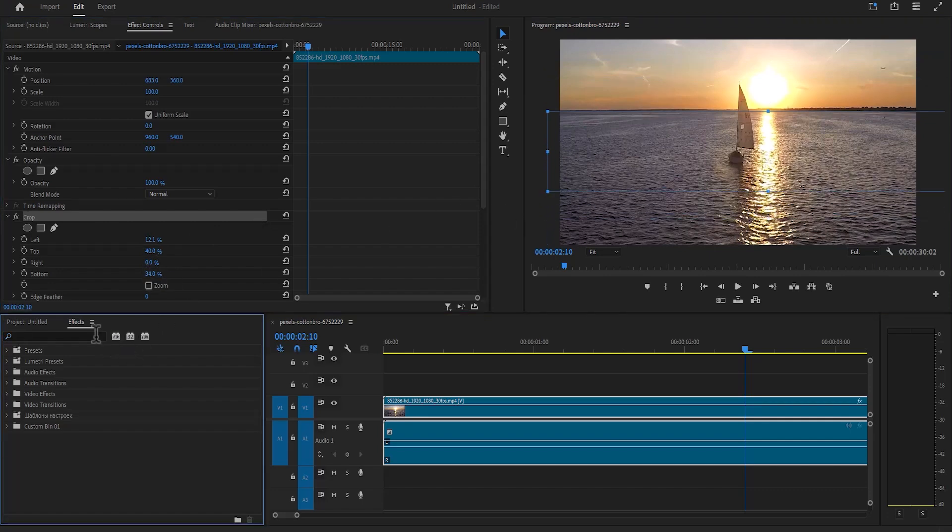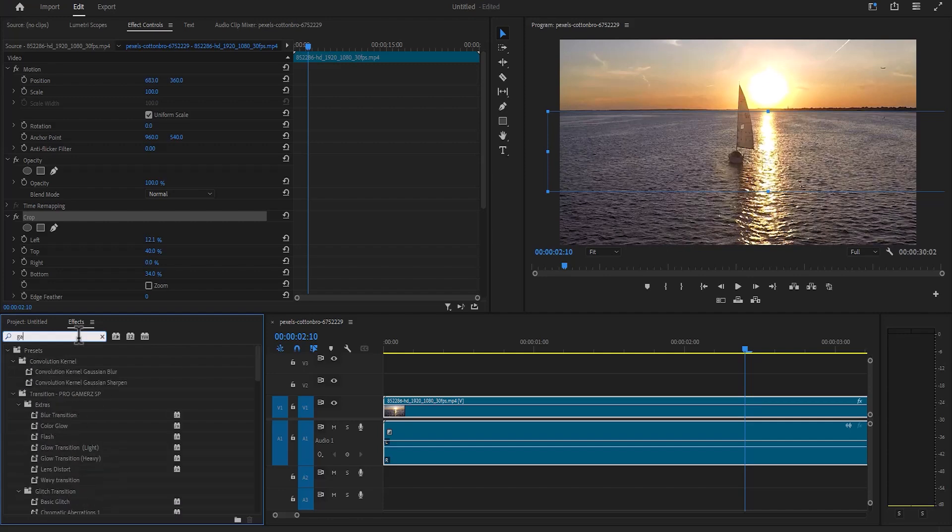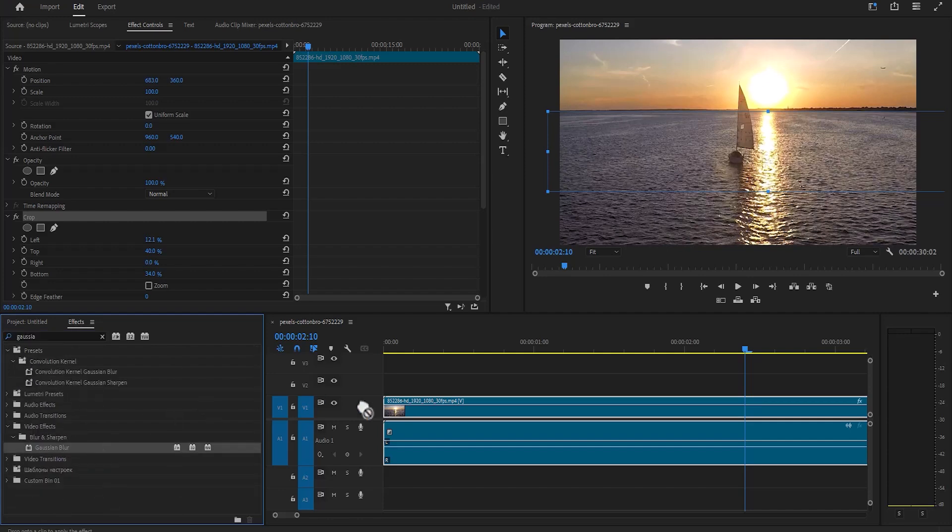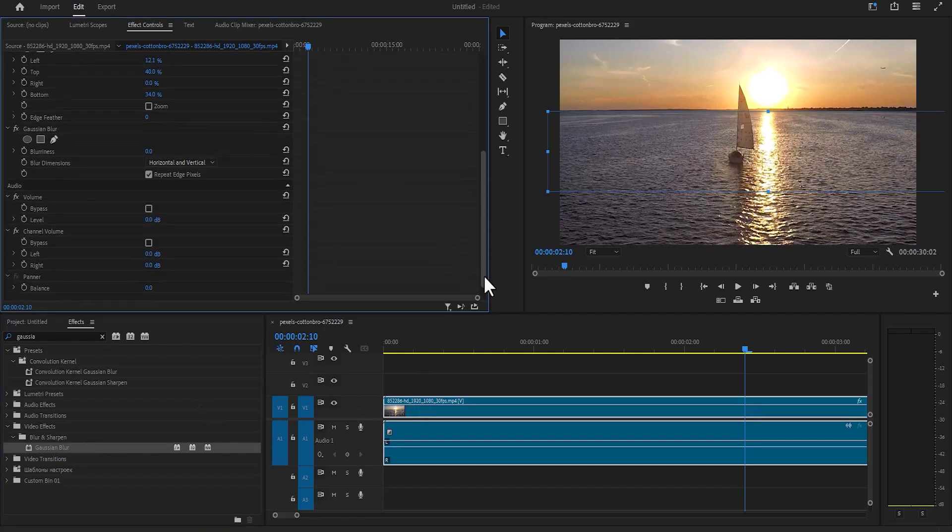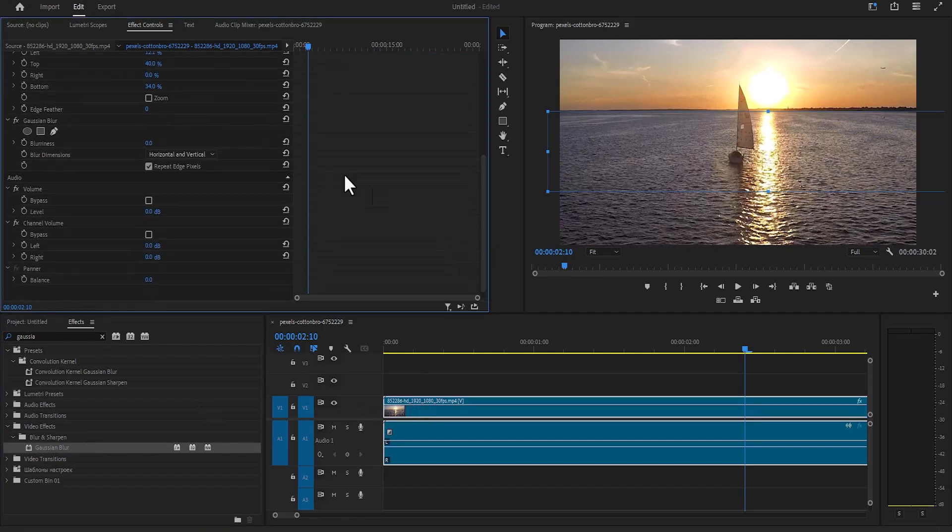And the same thing happens for every other effect. For example if I search for the Gaussian blur effect, and I apply it to this video over here, and I come over to effects control, and I increase the blurriness amount say to 200, there is nothing happening on my video over here.